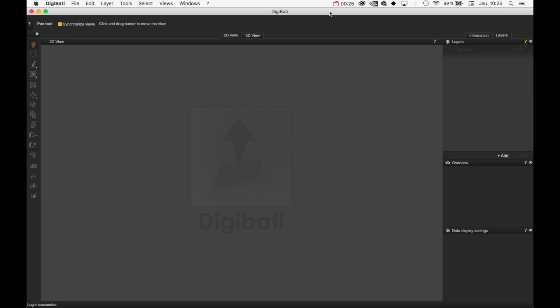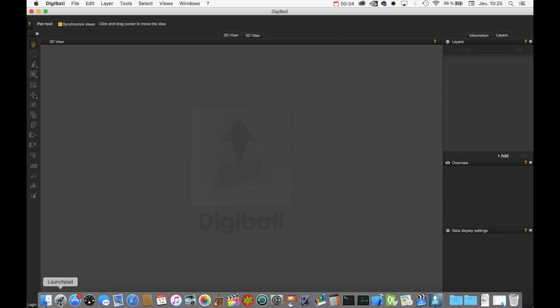In this tutorial, we will learn how to open an image and discover the Digibati interface. The very first step is to load an image.